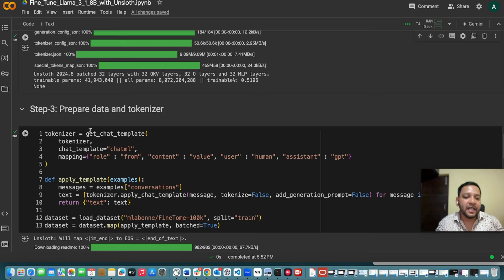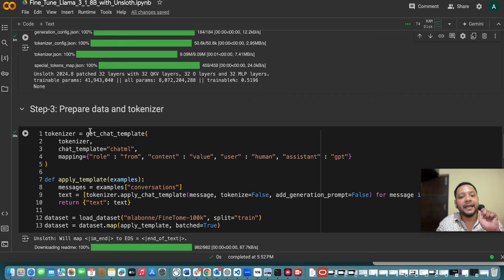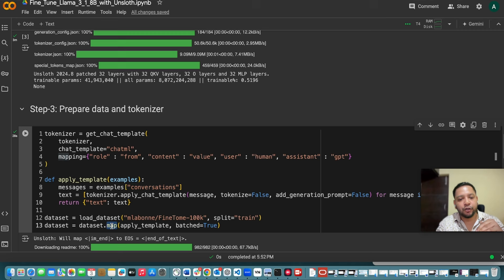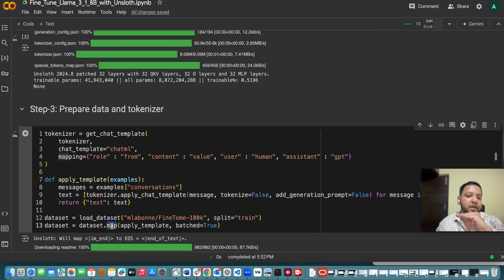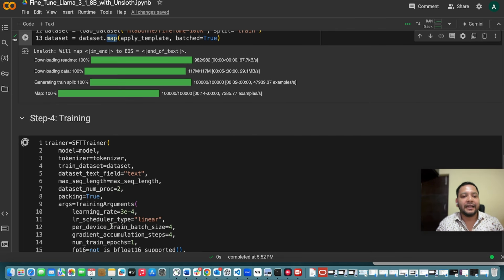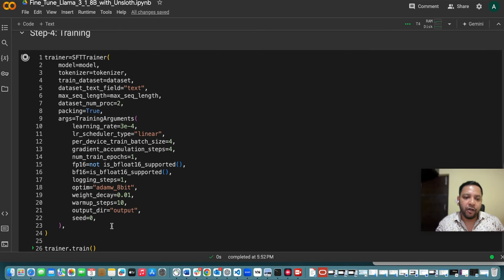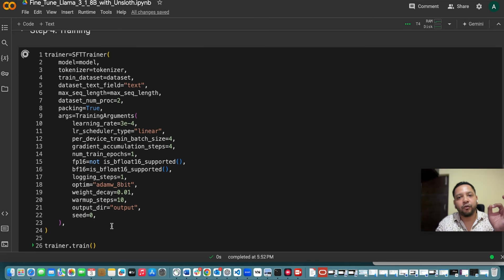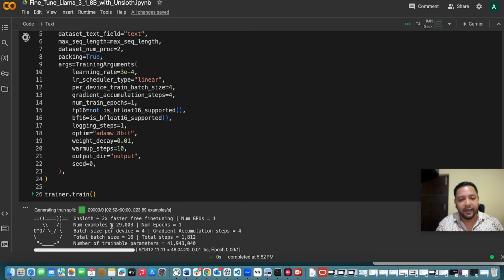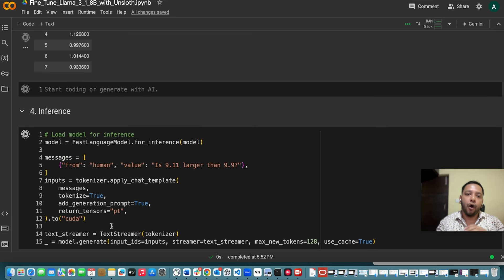And once this is done you have to prepare your data and tokenizer. So here I am using like shared chat GPT conversations to use it as my data and then I am using this mapping technique to map my template to each and every dataset and then I will be doing the training. While doing the training you have to explain few parameters which is used for the training which I have already explained and then you are doing an inference.